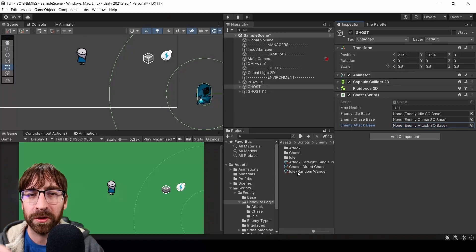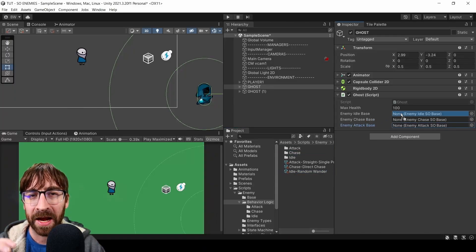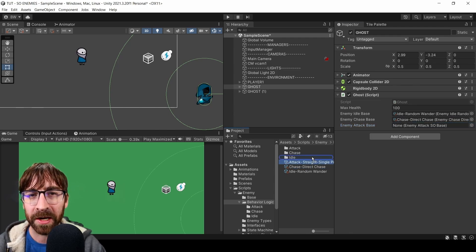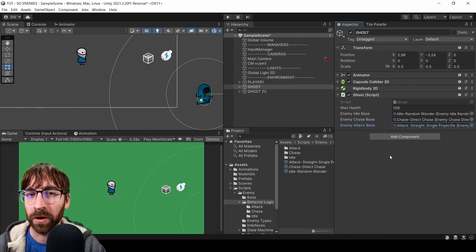In this video, I'm going to show you a really awesome system where you can literally just plug your enemy's behavior logic directly into the inspector, and it'll just work.